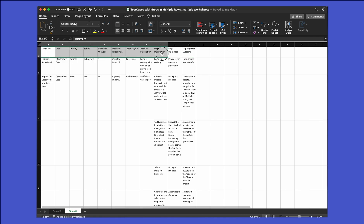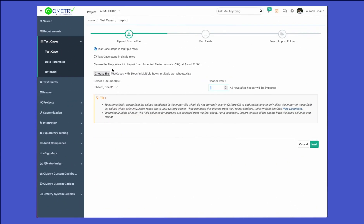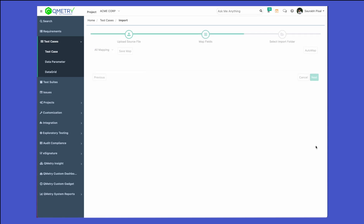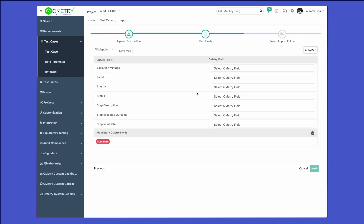These are the labels that we will be utilizing inside QMetry to map to the fields from QMetry. Now let's go back to QMetry and have a look at the import process. Once we have selected the file, click on next. This is where you have to map the fields from the sheet to the fields inside QMetry.